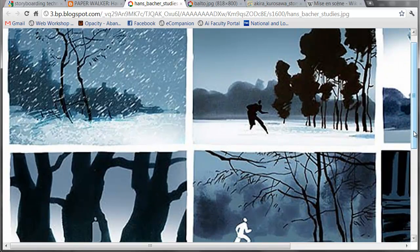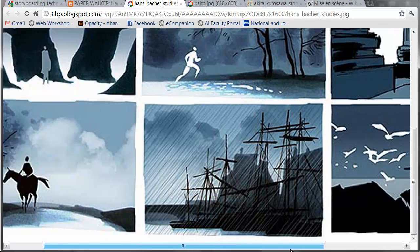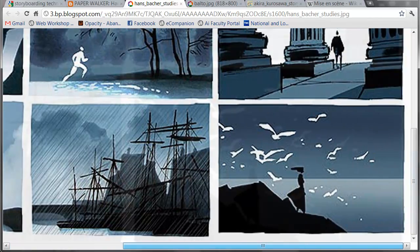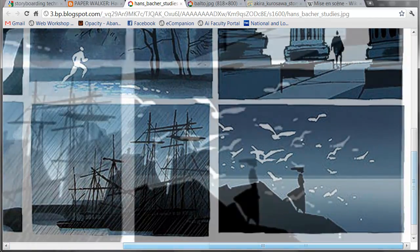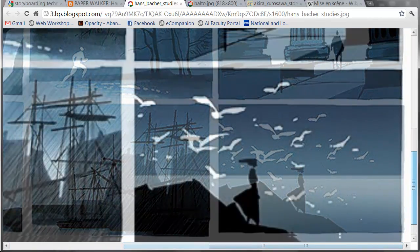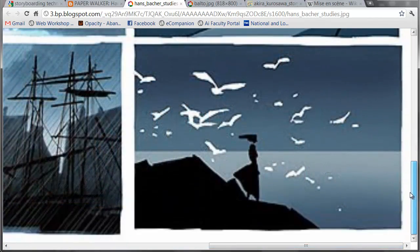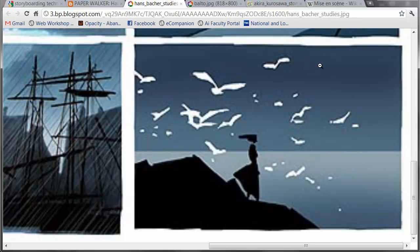I'll zoom in down here, to the lower right. In this image, we can clearly see that there is a lady in a skirt standing at the seashore, as evidenced by the horizon, with seagulls all around.